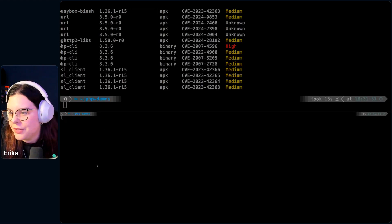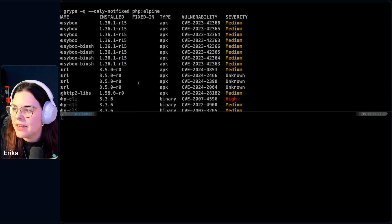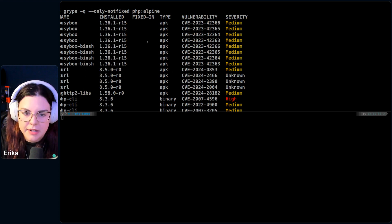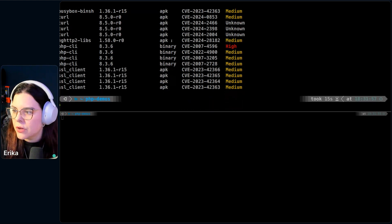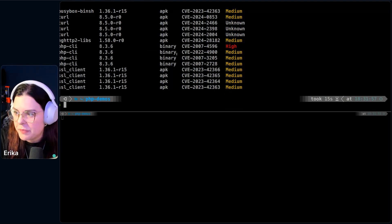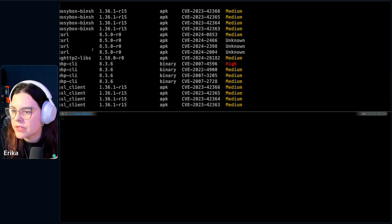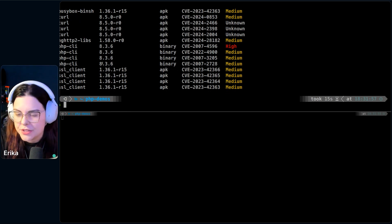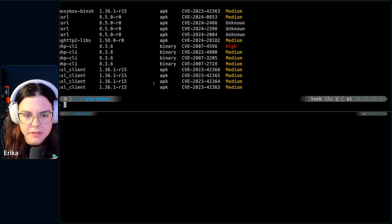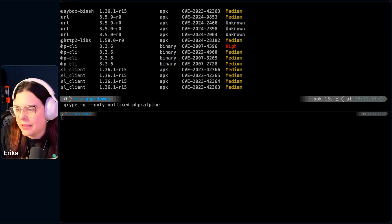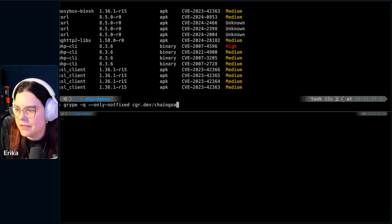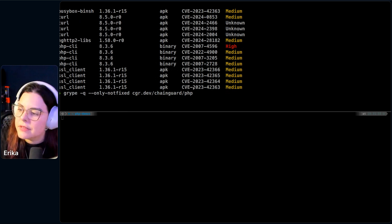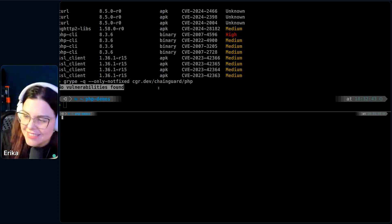20-something, according to the last scan that I ran yesterday. So these are all the vulnerabilities that are currently on the PHP Alpine image. We have one high on the CLI, PHP CLI, and a lot of mediums on BusyBox, Curl. Some of these were at some point on our Chainguard images, like a month ago or something, but they were already fixed. And then, of course, I'm going to run also cgr.dev/chainguard/php:latest. No vulnerabilities found. This is great.